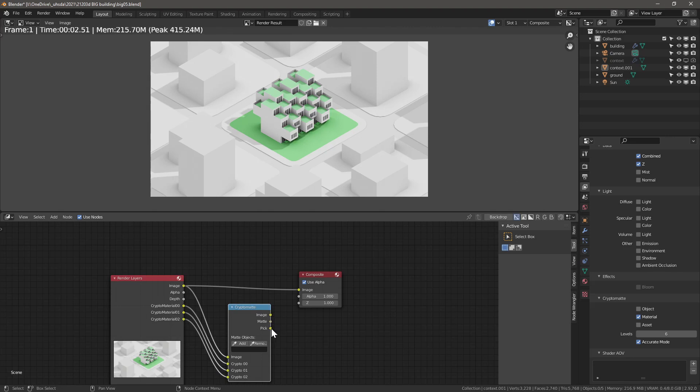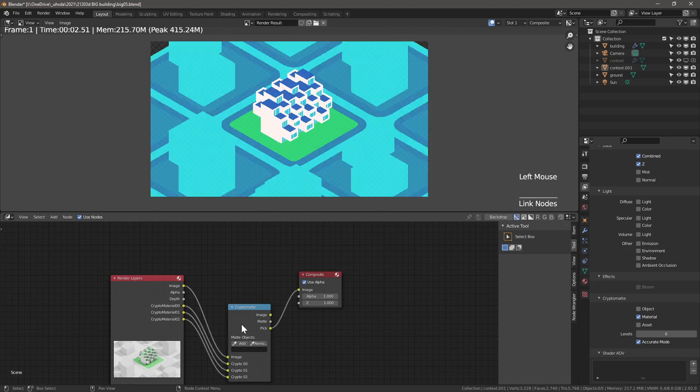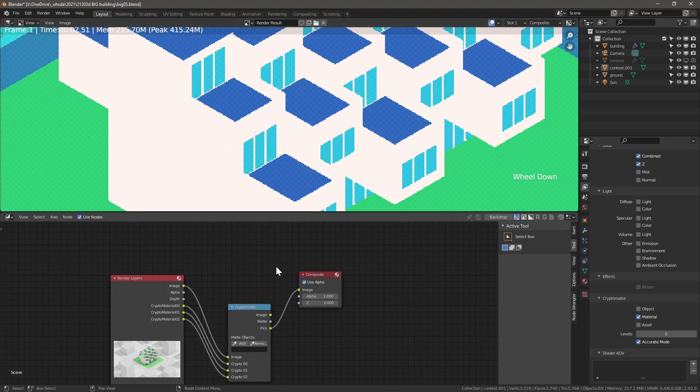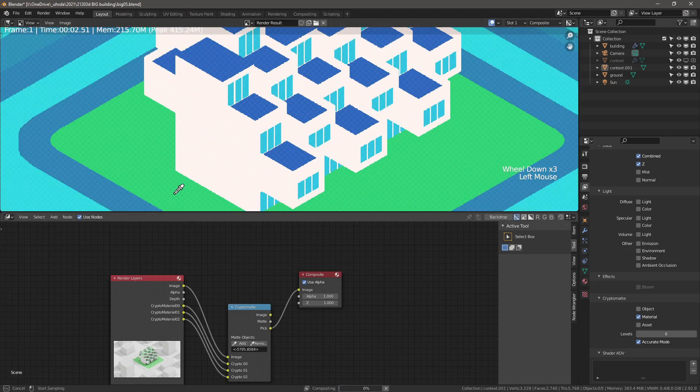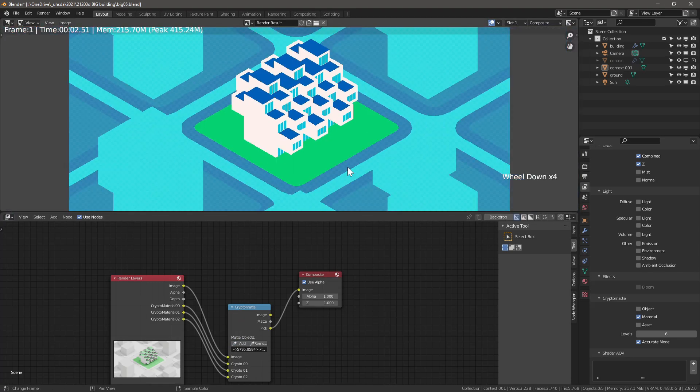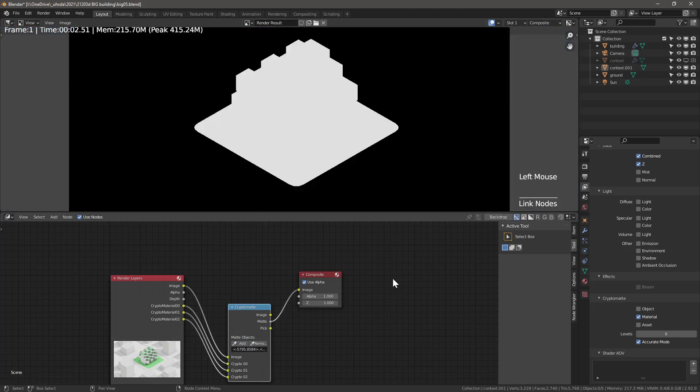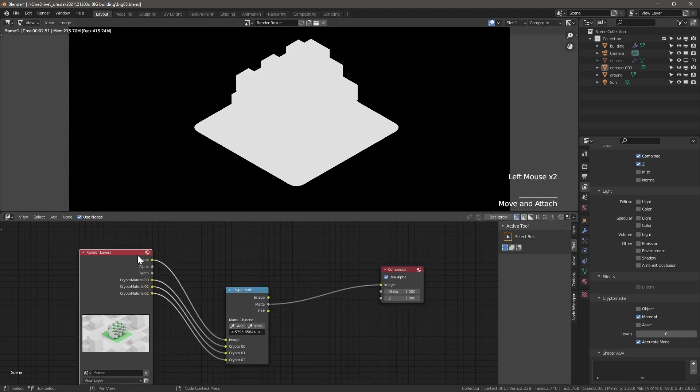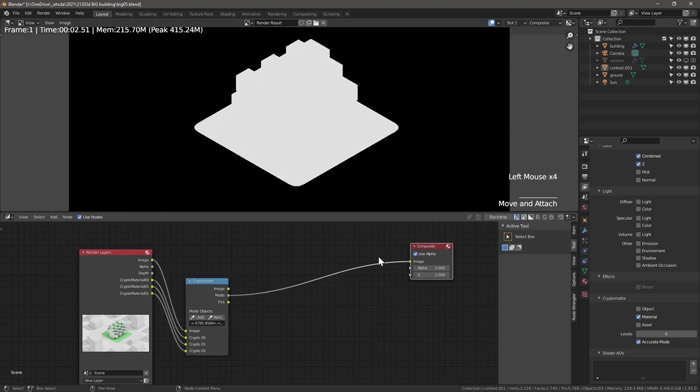Add a CryptoMatte node and plug them in. Plug the image into the composite image. We will now create masks. By pressing add and selecting the different colors that we want to use as our mask. To check if we have selected everything necessary, connect matte to image. The mask looks correct. We will use the mask edge and expand it a little to create the building's outline.